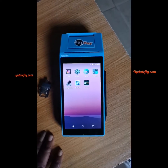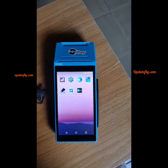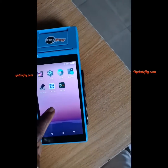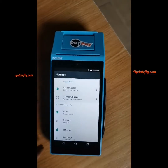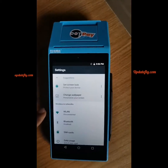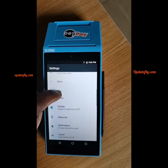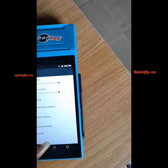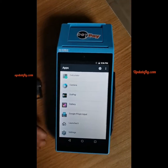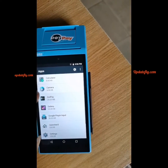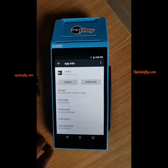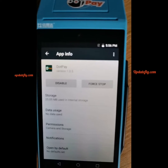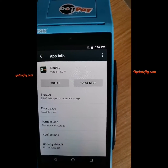First, power on your DotPe terminal by pressing this button. Mine's already on. Wait for it to reach this screen, then click on Settings. Scroll up, locate Apps, then click on Apps. You can see the DotPe app right there — click on it to check the version.